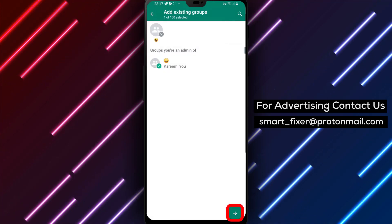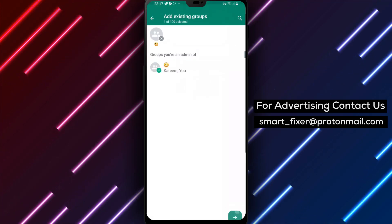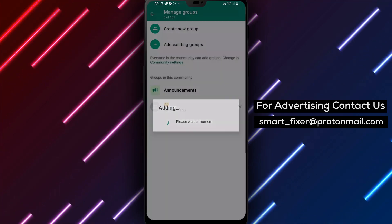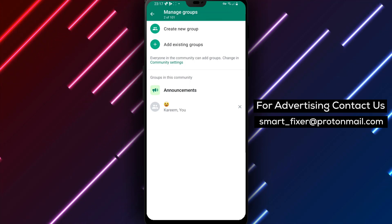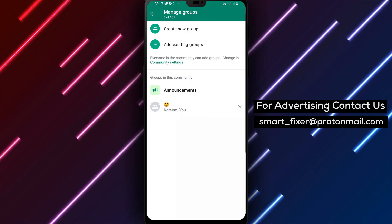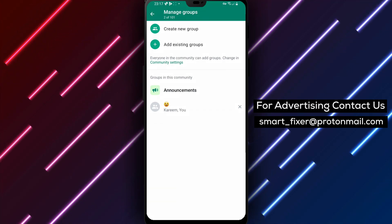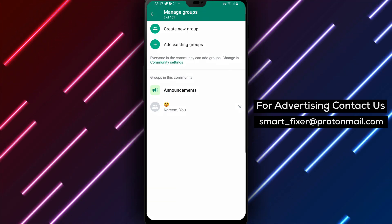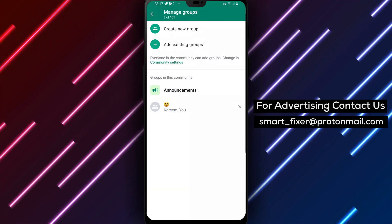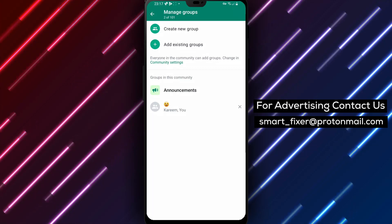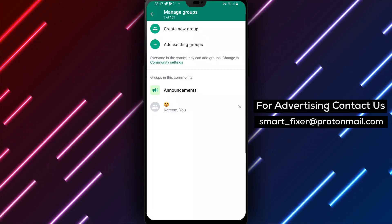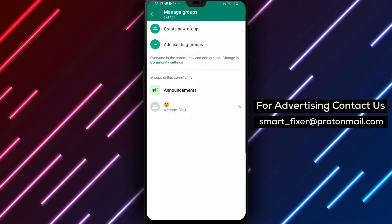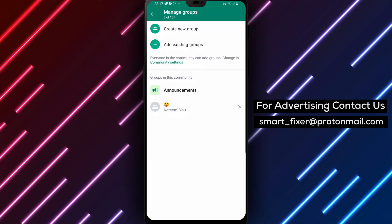Congratulations! You have successfully added an existing group to your WhatsApp community. Now you can enjoy seamless group communication within the community. If you encounter any issues or have further questions, don't hesitate to reach out to the community admins for assistance.